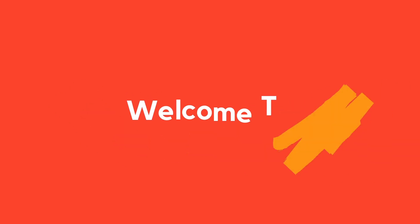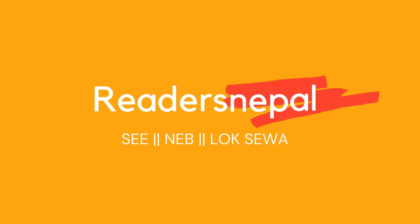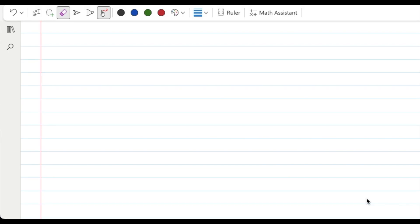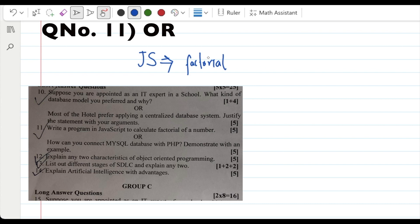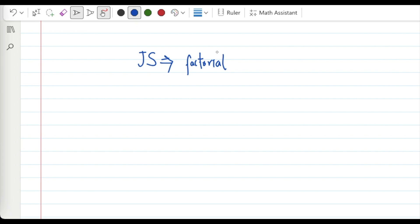Welcome back to another very important video of class 12 computer science — this is an examination point of view video. Last time we saw PHP connectivity. The programming topic that is frequently repeated is JavaScript. There is a question in JavaScript on factorial calculation. The chances are maximum in these two questions, and 5 marks are almost sure.